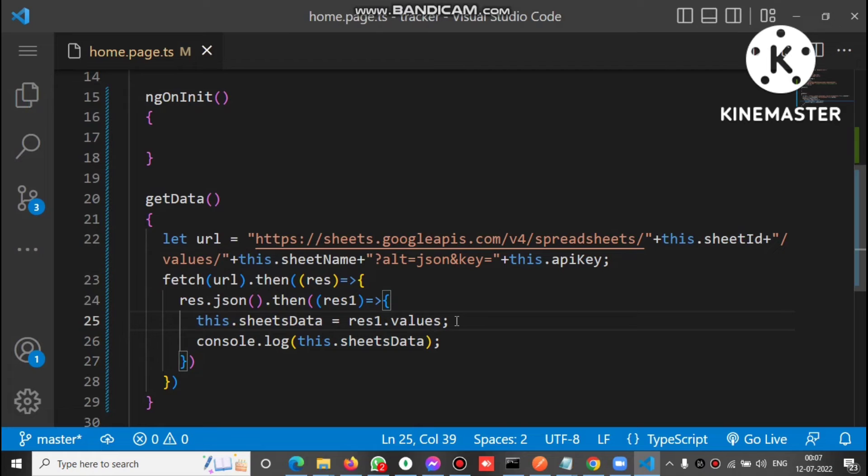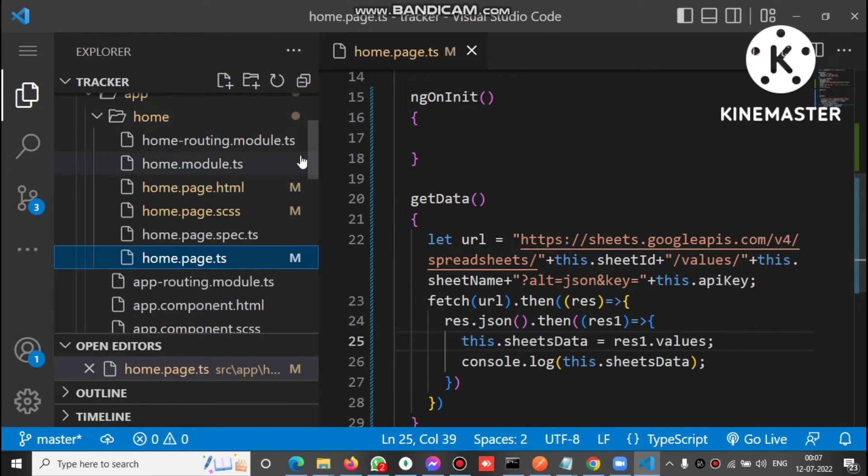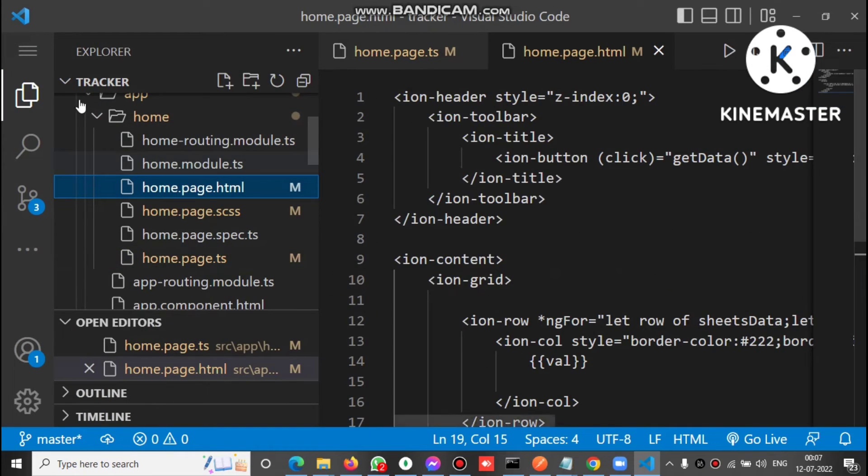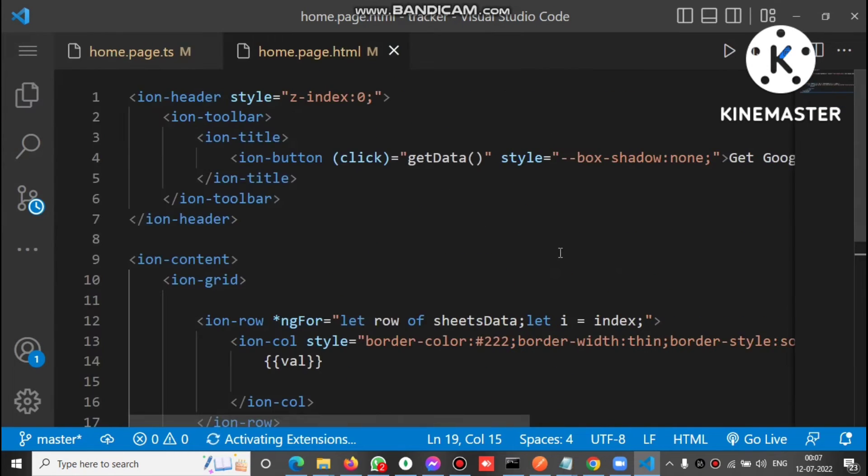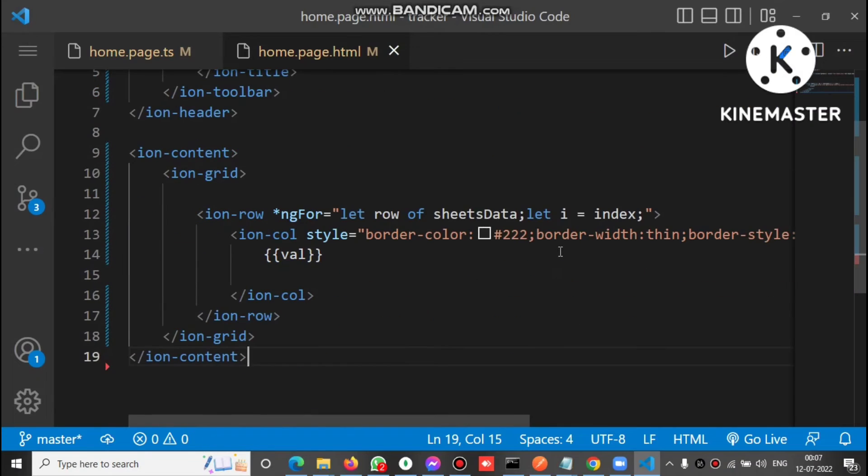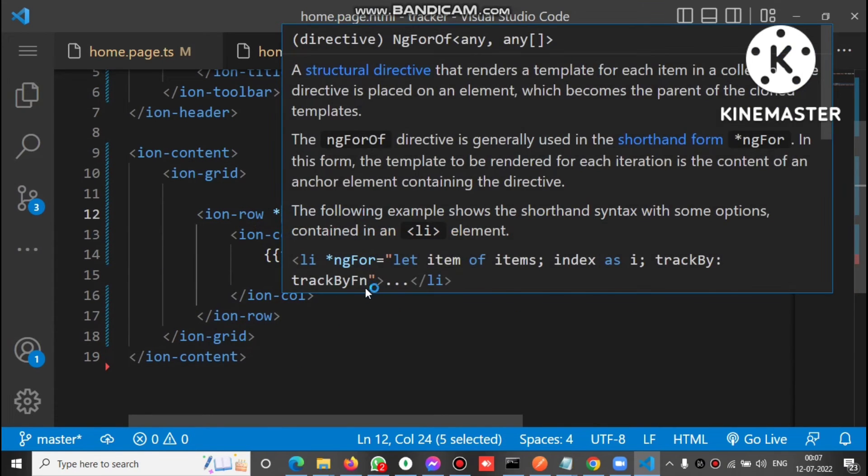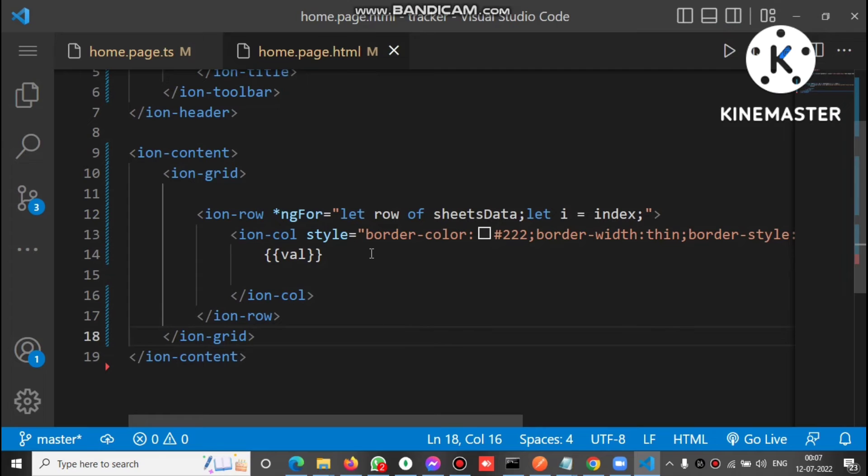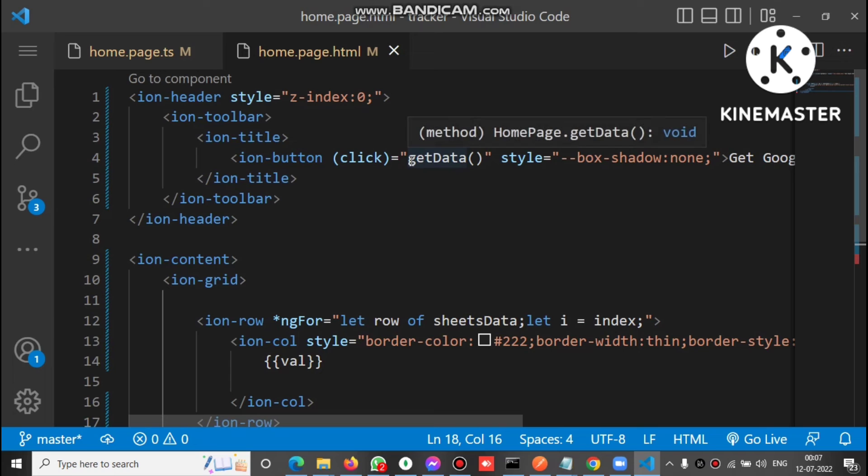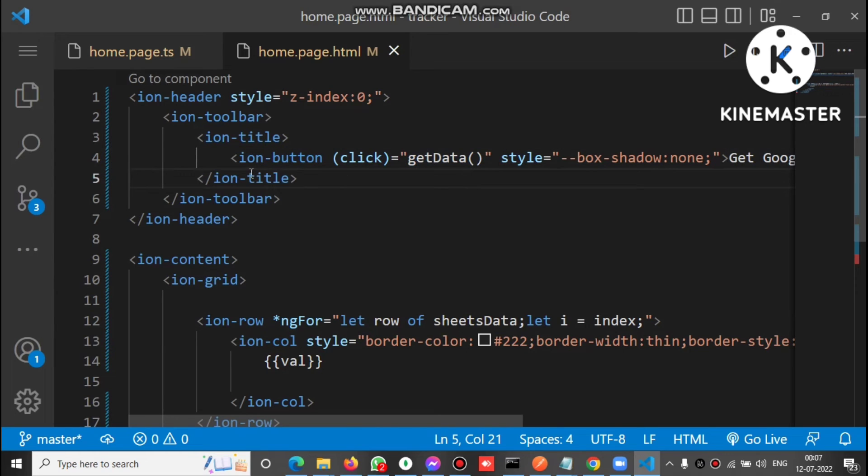And also for the HTML, we just bind the sheet data like using ngFor. You can see here, we use the ngFor directive to bind the sheet data. And on click we call the getData function on this button click. Now let's check on the browser.